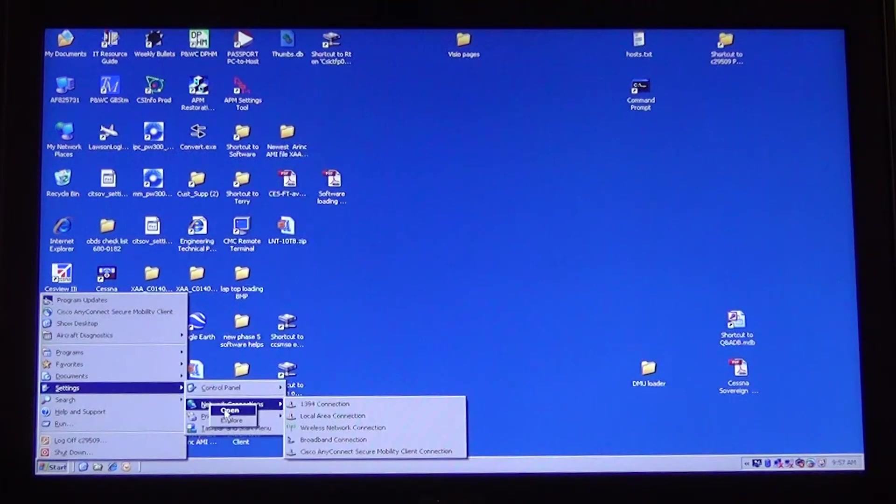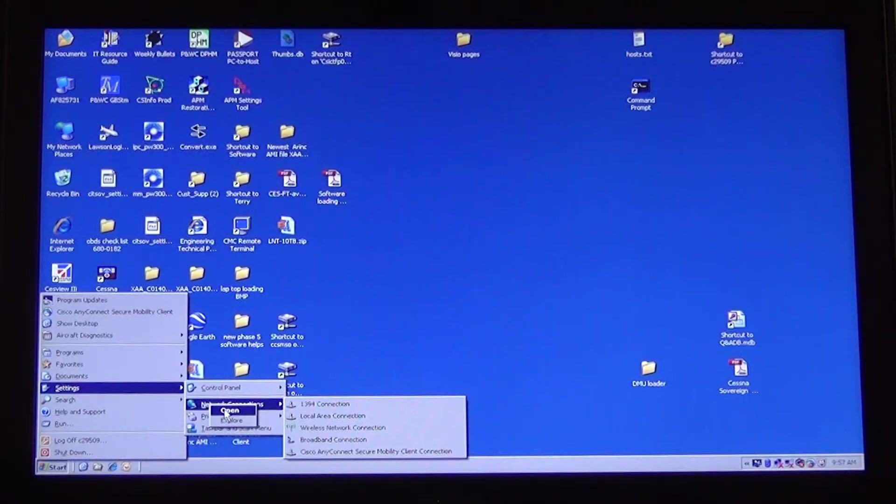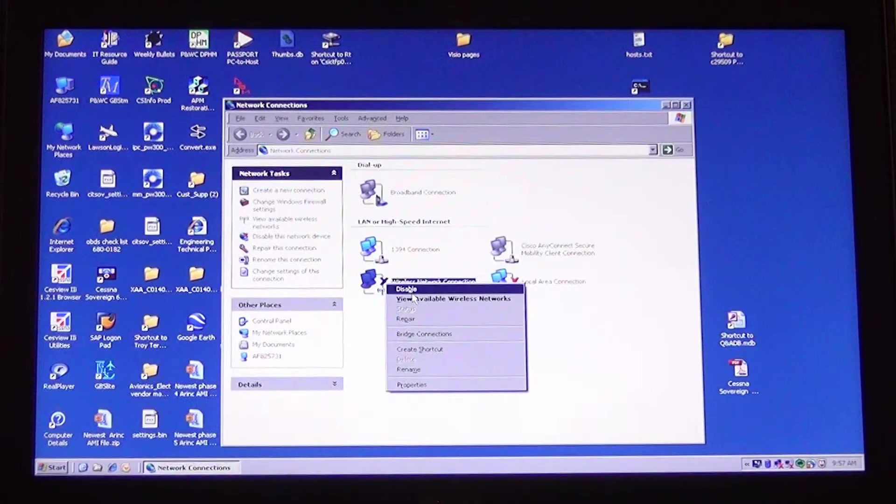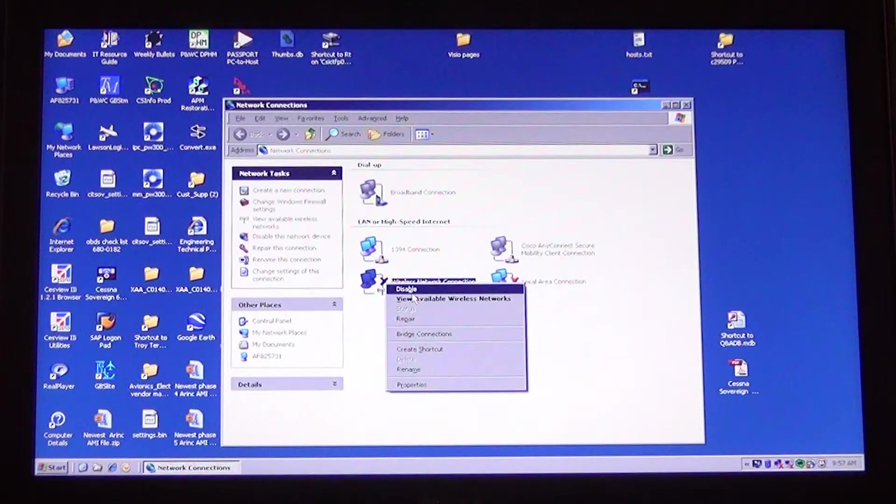Go to Start and then Settings or Control Panel and open Network Connections window. Right click on Wireless Connection and click on Disable.